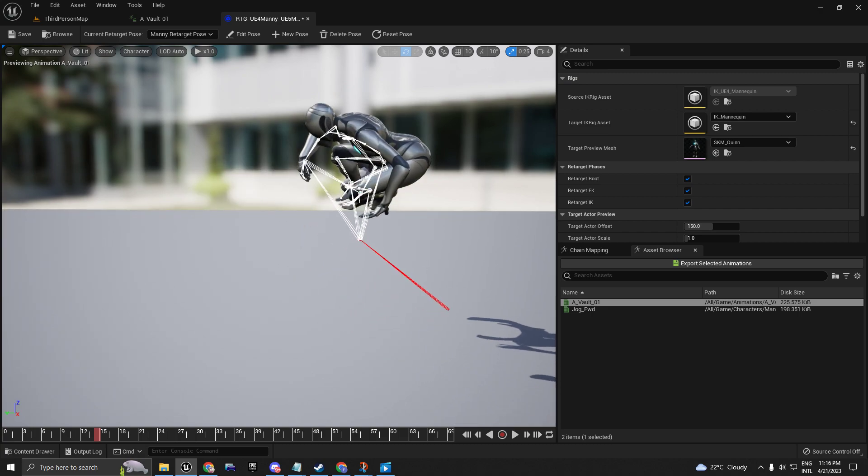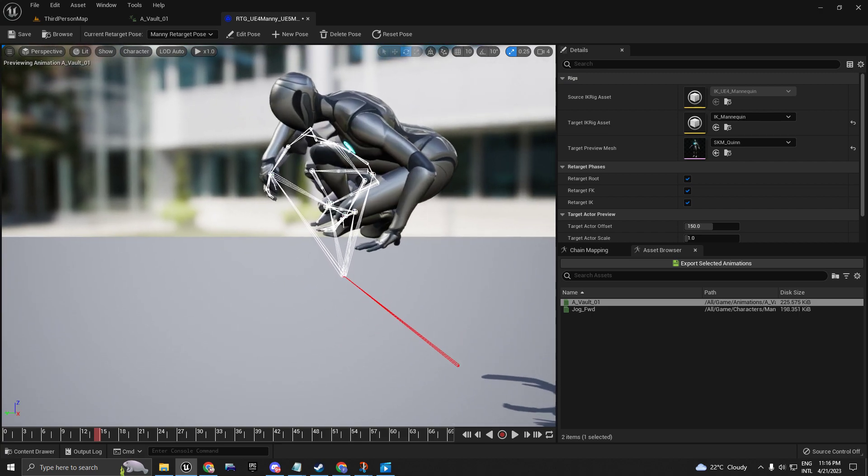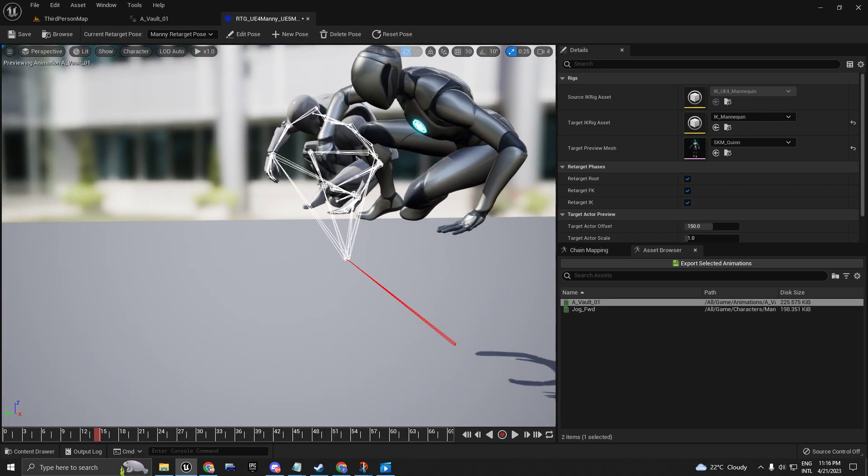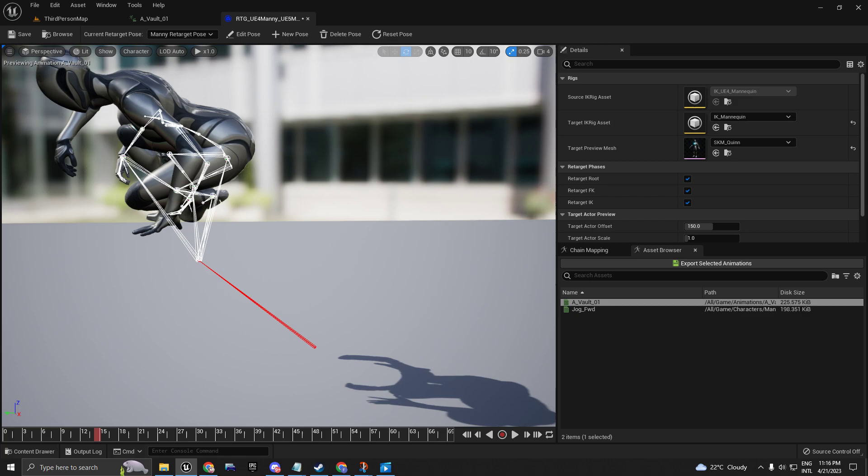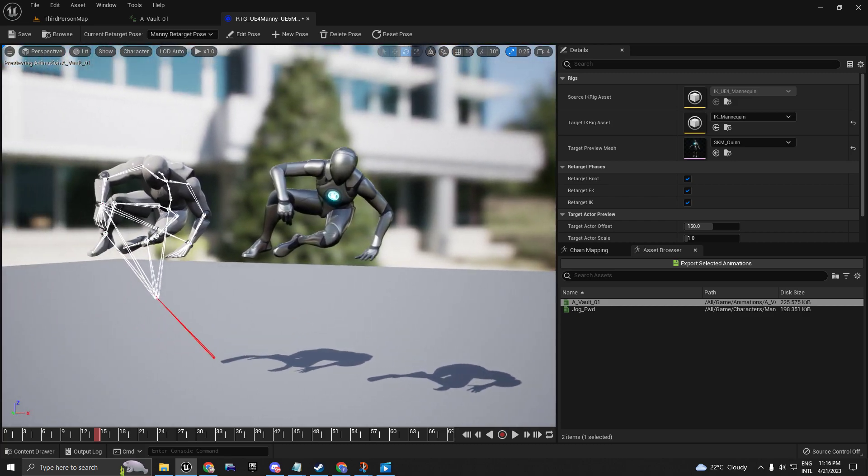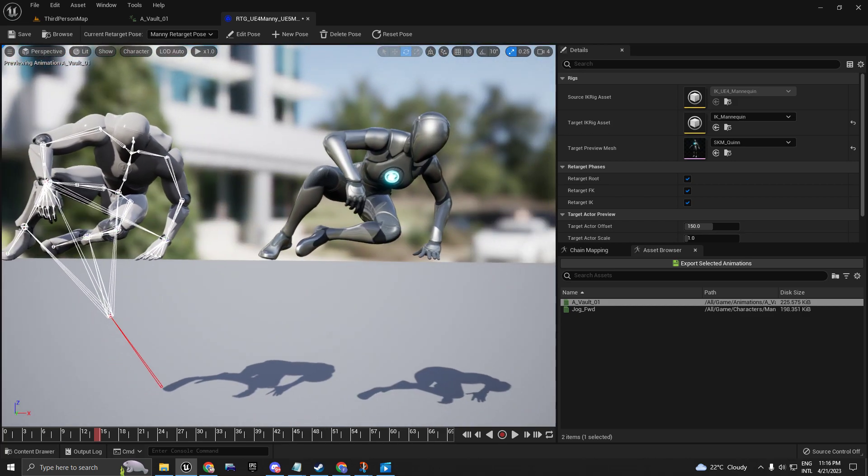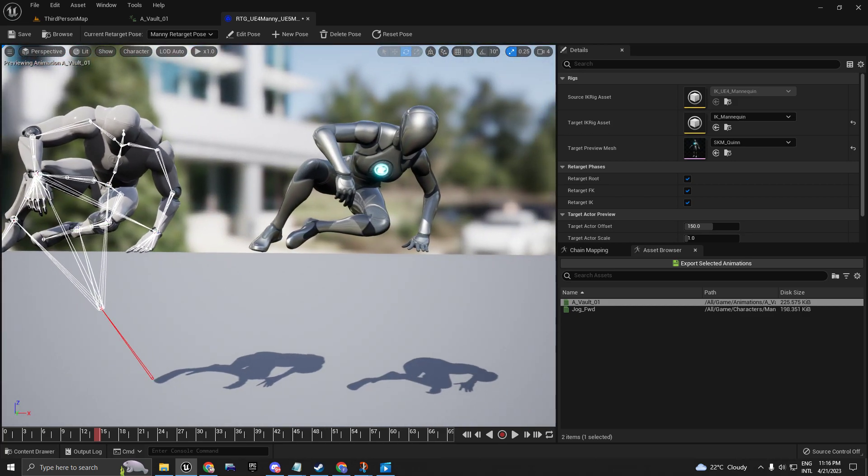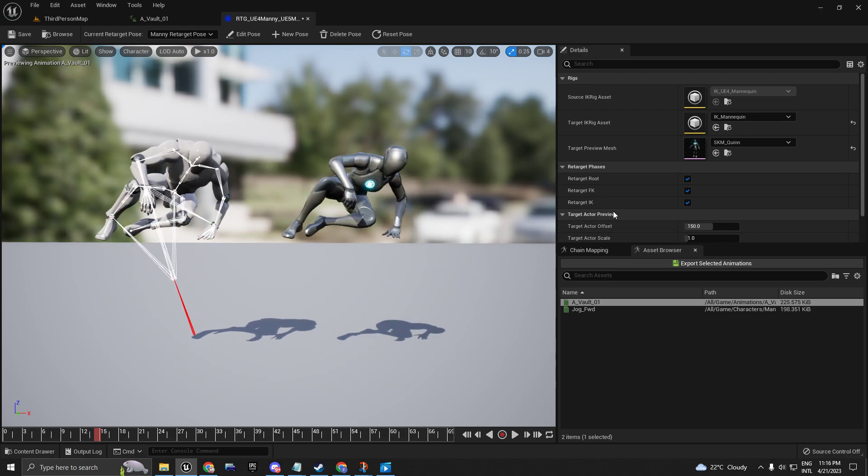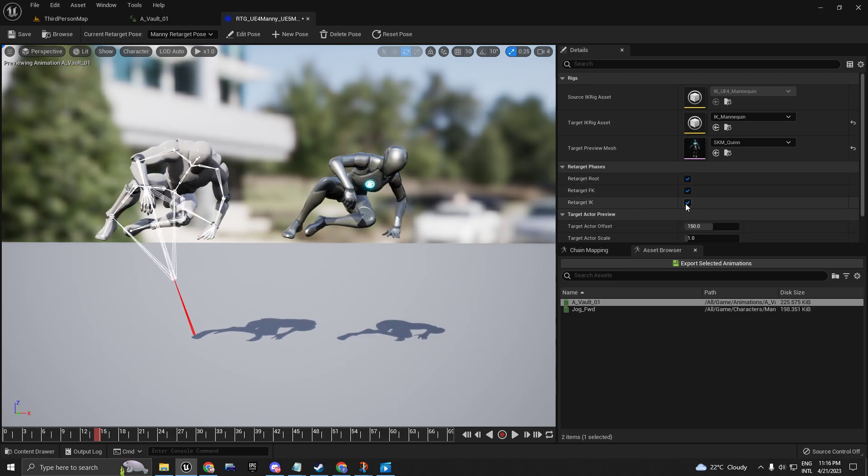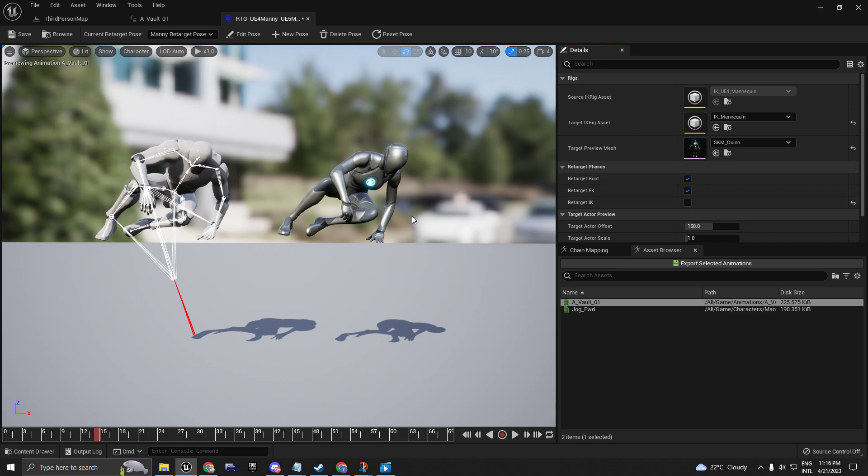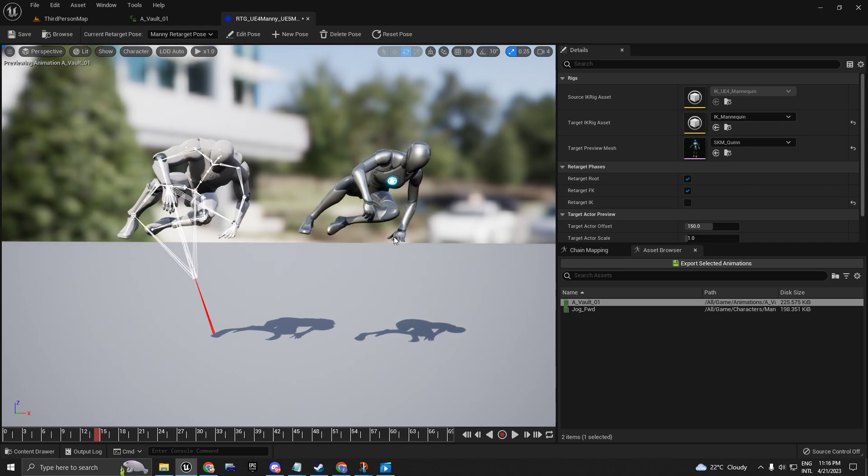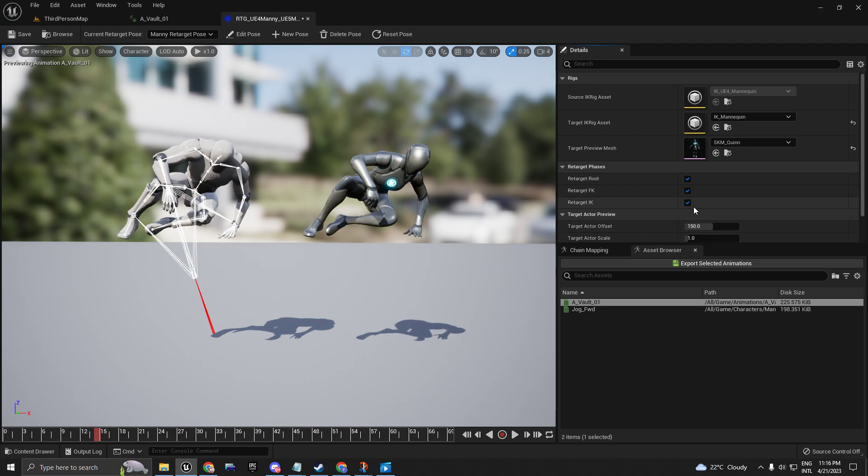You have to pay attention to the mesh and to the hands especially. If the hand is a little bit low or high, you can uncheck this option here called Retarget IK. As you can see, it just lowered my hand a little bit, so pay attention to this option.